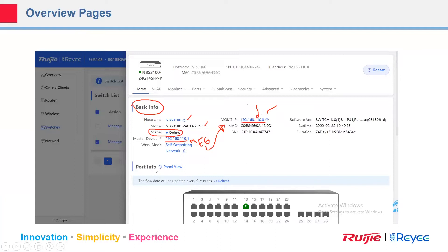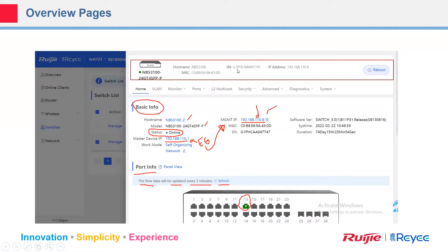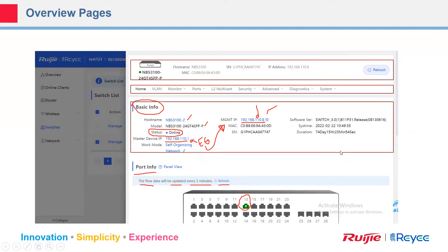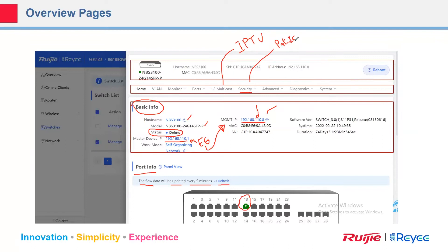As you can see in the port info, we are currently connected on port 13. The flow data is updated every five minutes and you can refresh it manually. You can also see the IP address, serial number, MAC address, and the hostname, which is MBS3100. From the menu you can configure VLANs, monitor ports, check PoE budget, and configure IGMP multicast for IPTV scenarios.